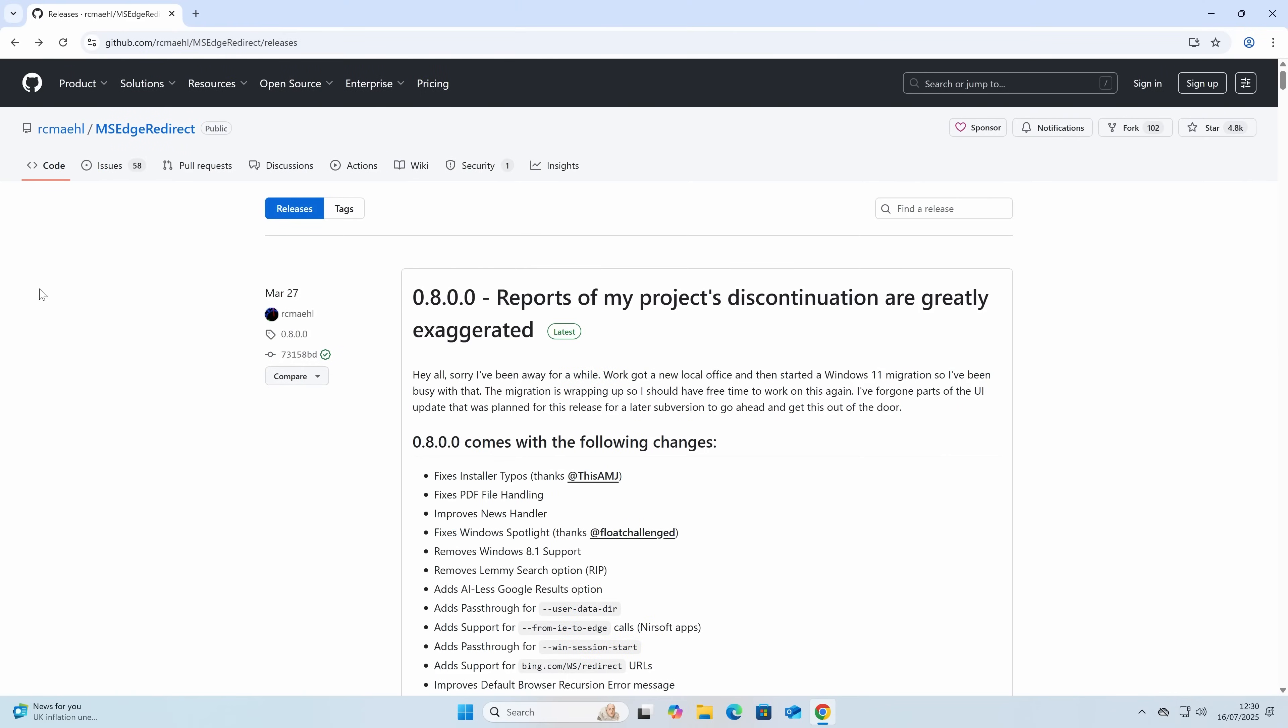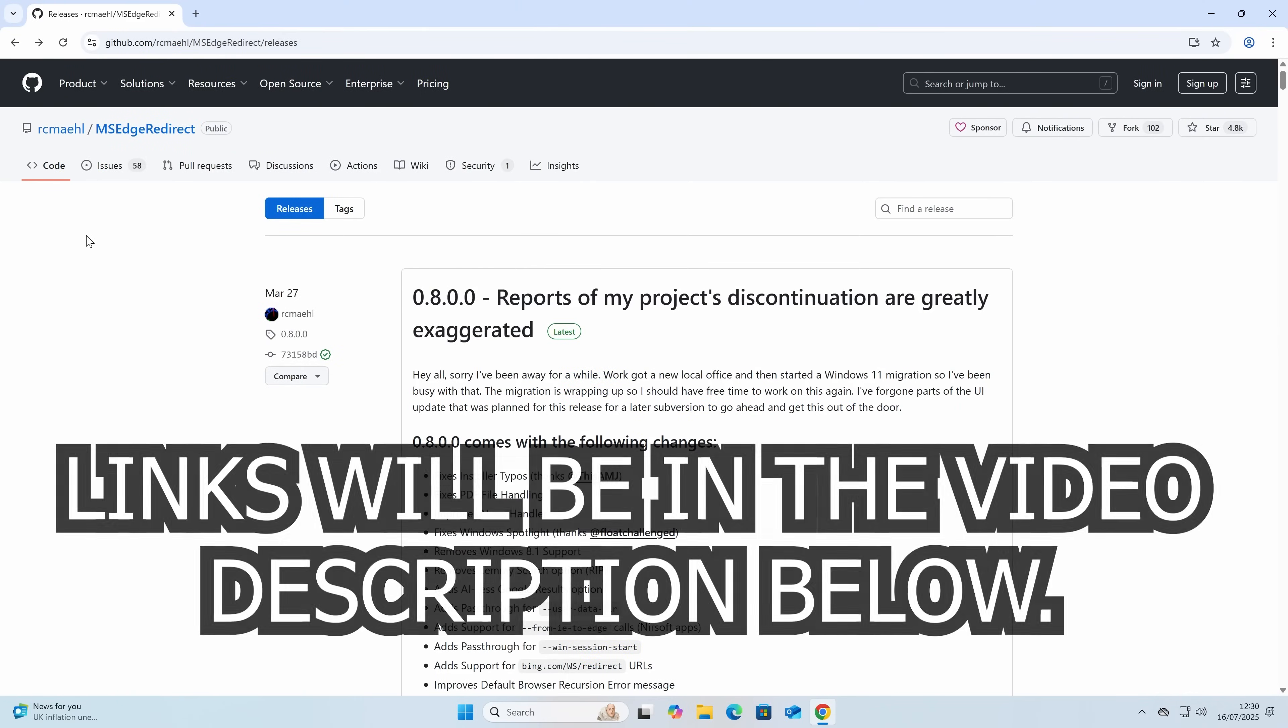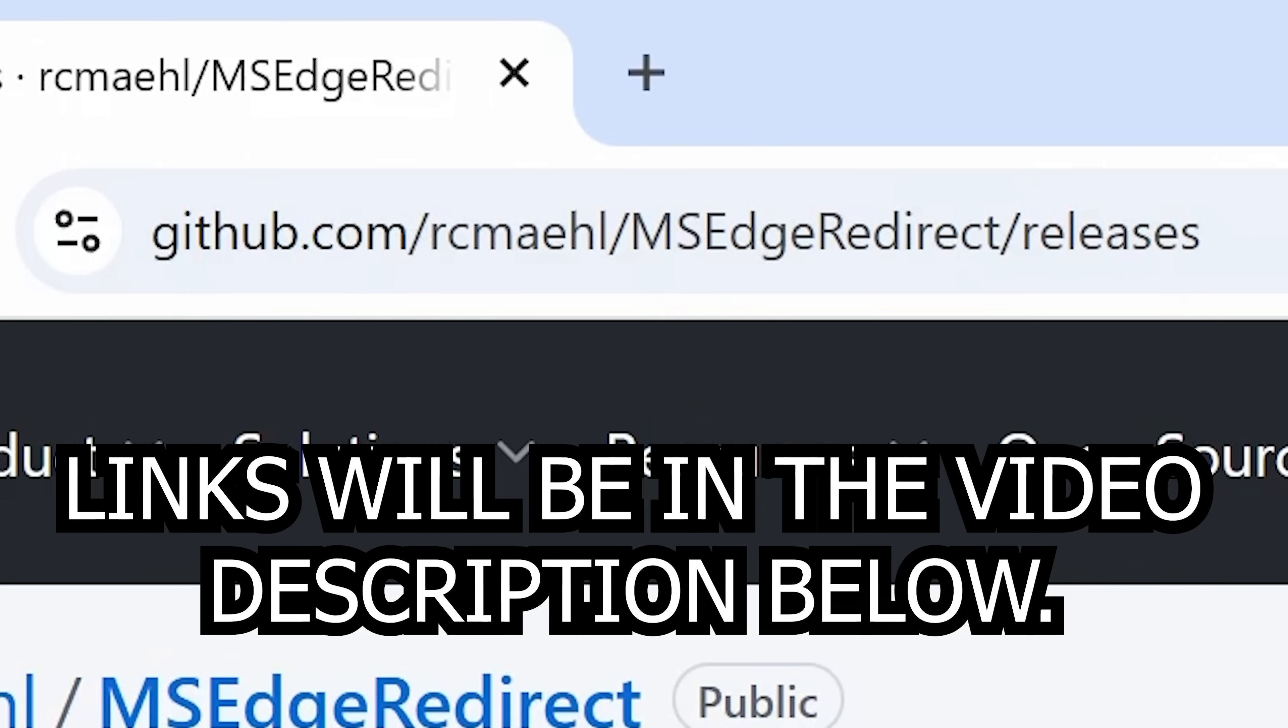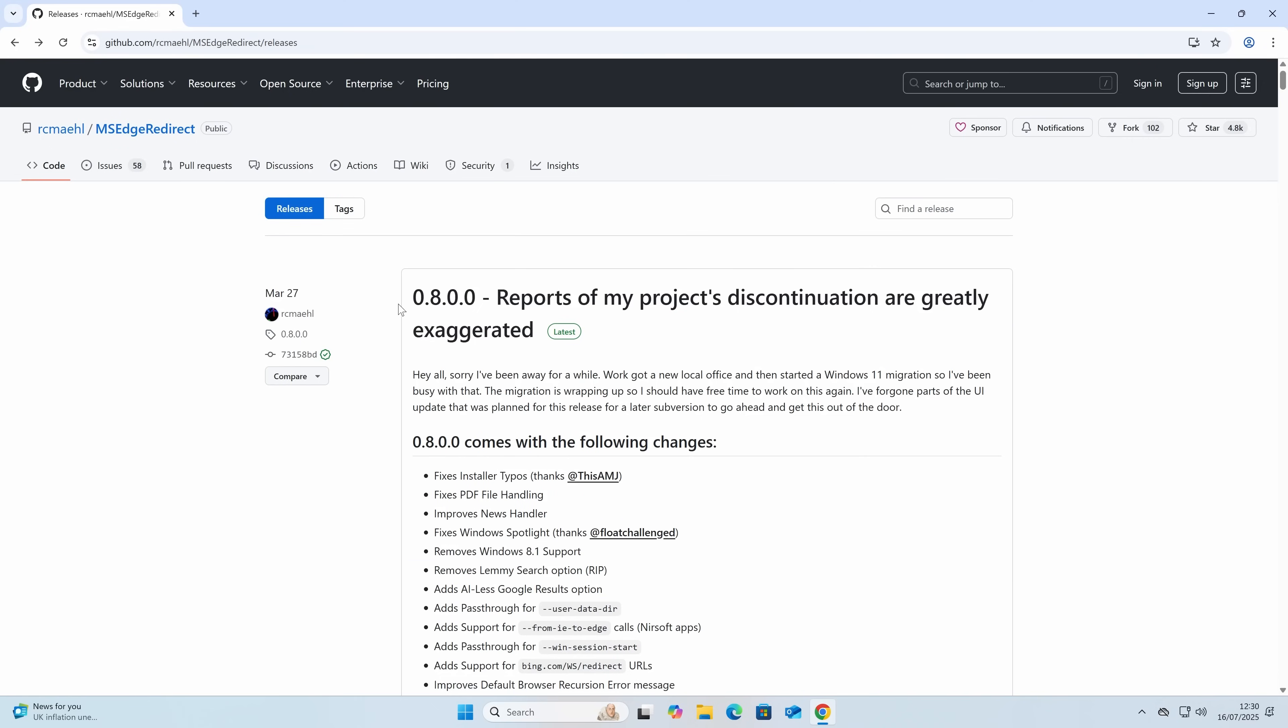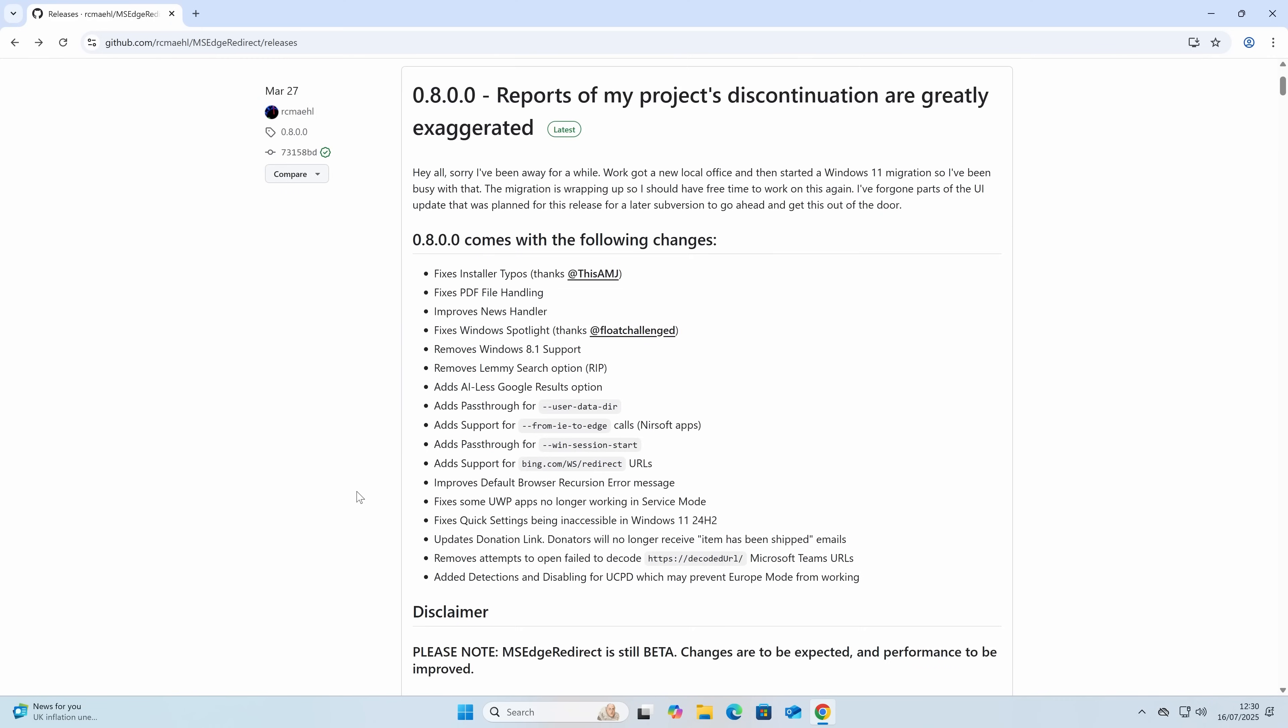We'll head over to this website here. This is github.com, and this is the MS Edge redirect. Links for this will be in the video description. As you can see, this is now on version 0.8, and reports of my project's discontinuation are greatly exaggerated. It hasn't been updated for a little while, so this is why I'm taking a fresh look at it to see what has been changed.